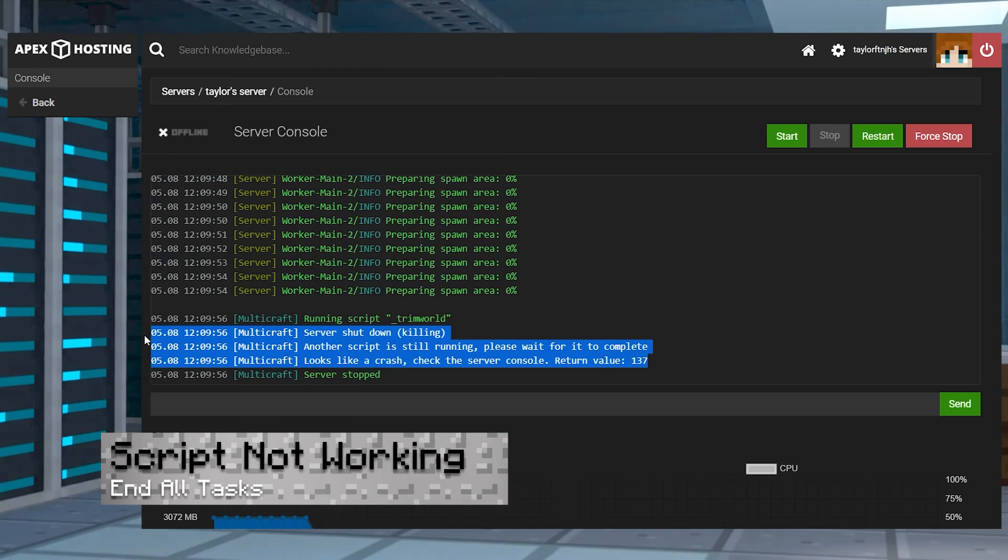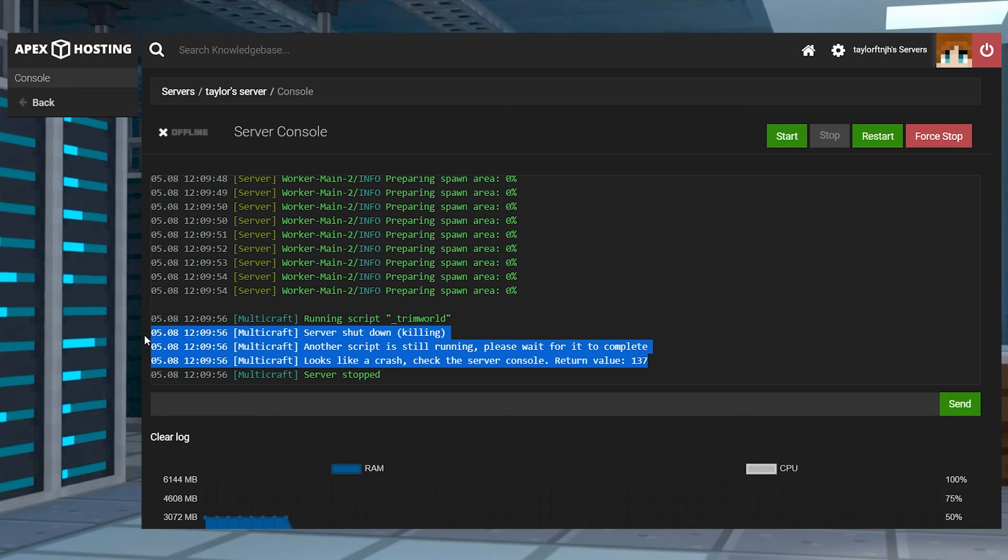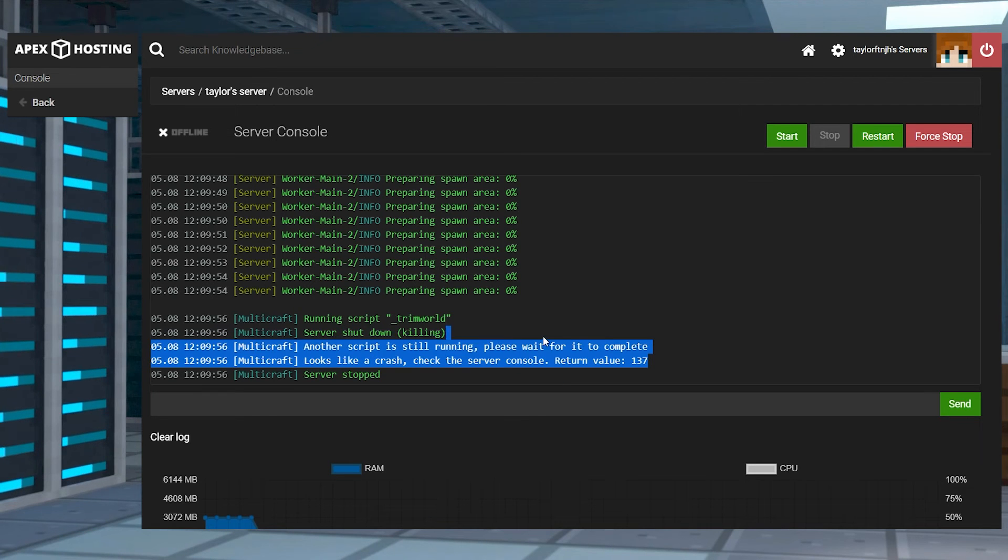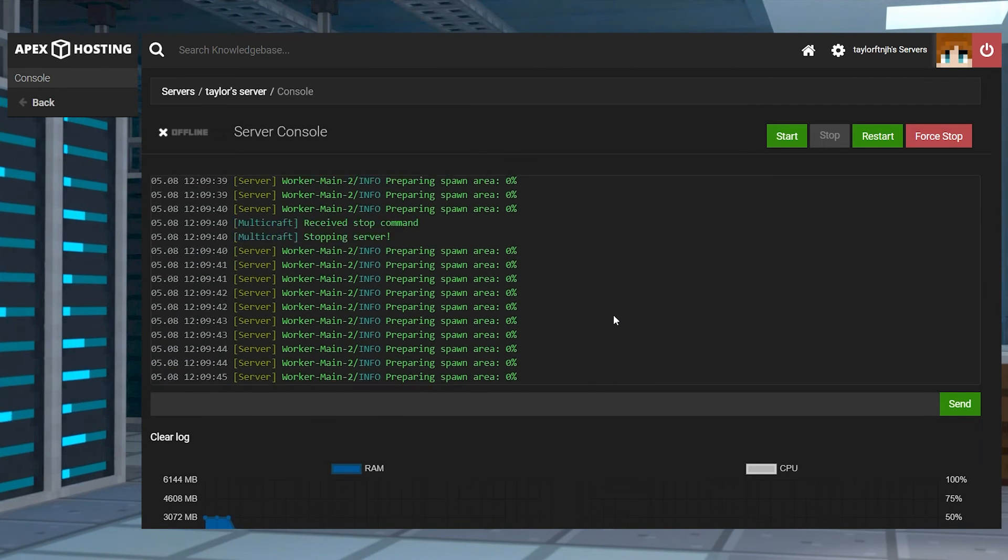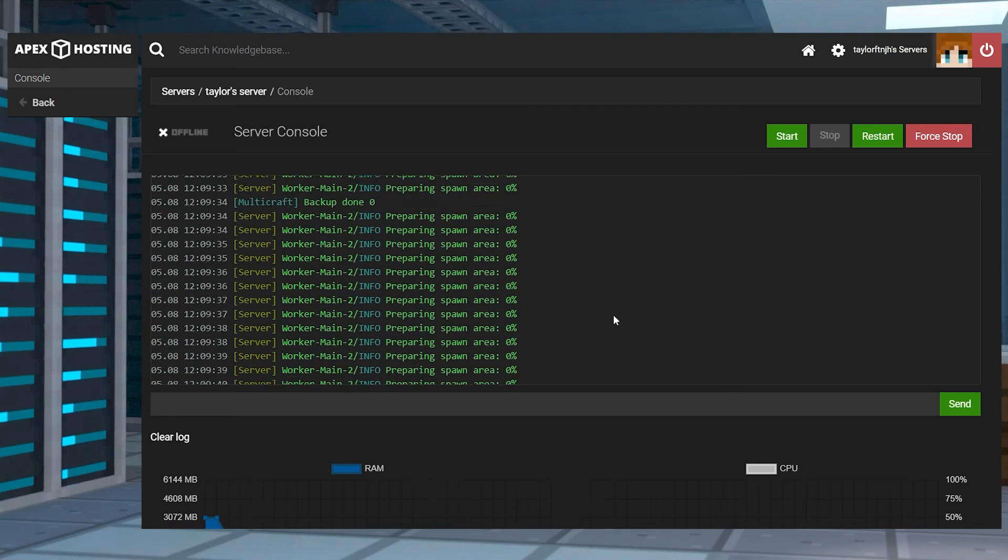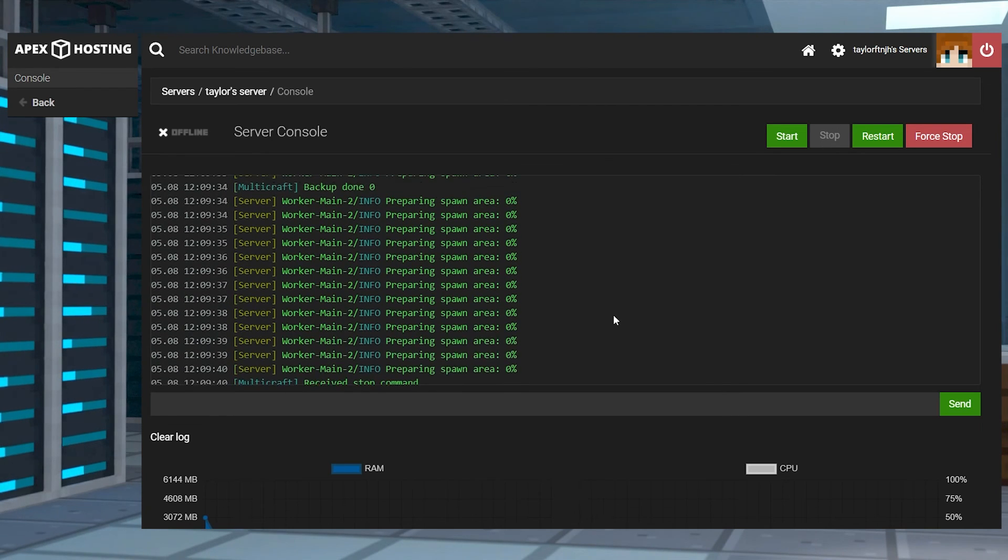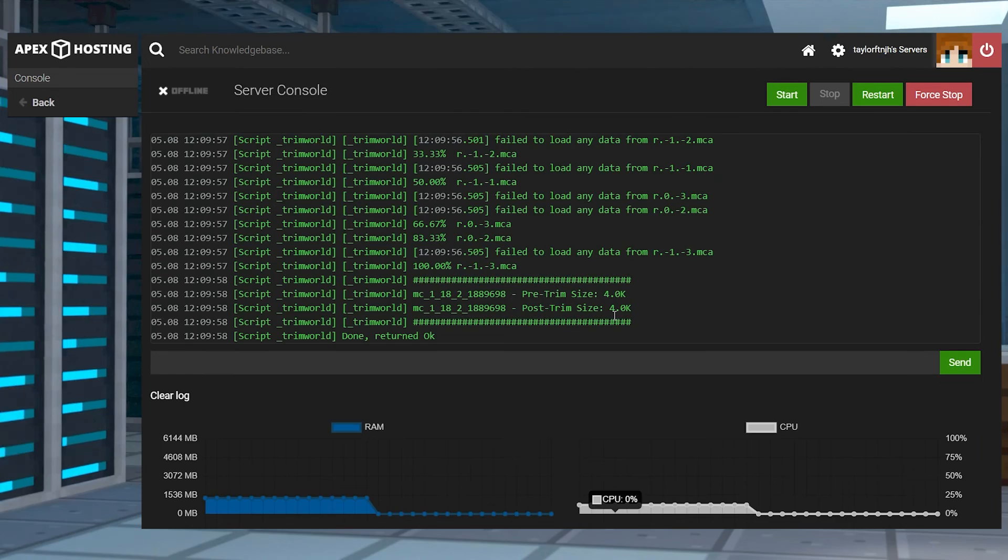If the script just isn't working, sometimes if the server is already running another script, it will stop the trimming process. Make sure you weren't deleting any files from the FTP panel, generating a new backup, or anything else before you start the trim. And if you do, head to the console to make sure the script completely finishes.